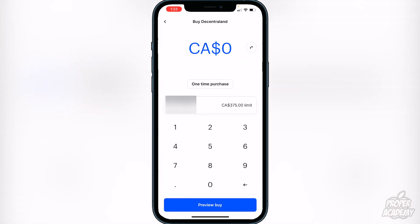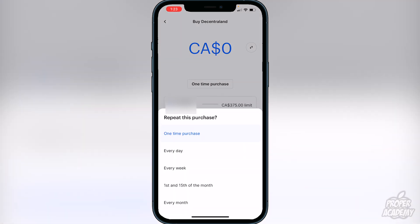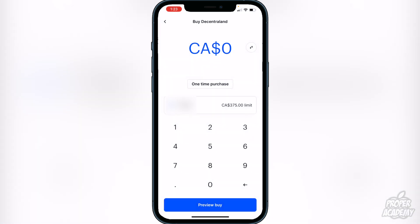There are repeat purchase options on Coinbase as well. If you want to set up repeat purchases, just click on the one-time purchase option and it'll give you the option to select whether you want to buy every day, every week, twice a month, or every month. Click on whatever option you prefer, then go back to the main screen where you'll be able to type in the amount of native currency you want to spend on that schedule, or just enter an amount for a one-time purchase.